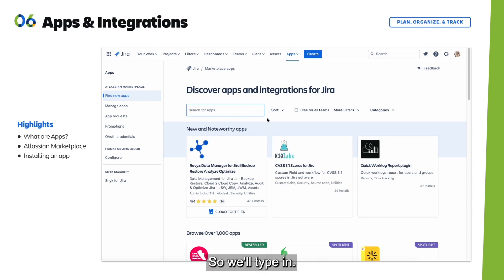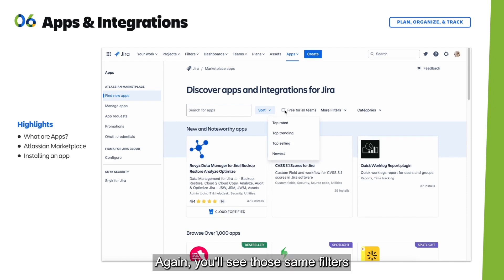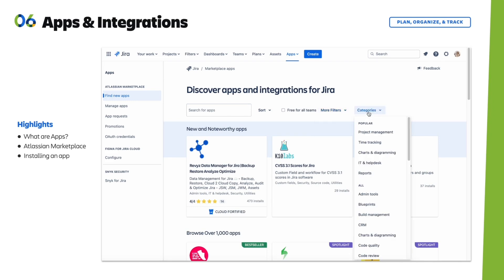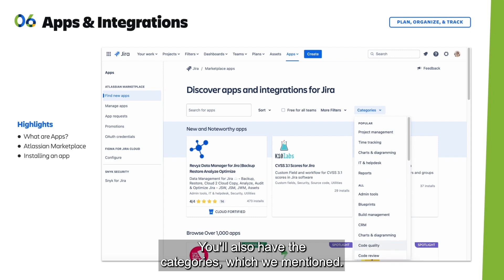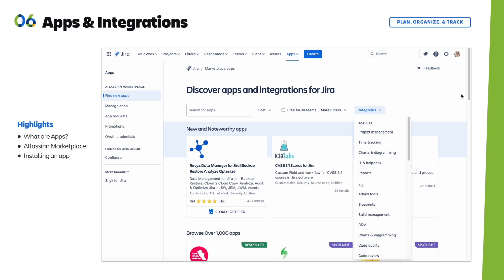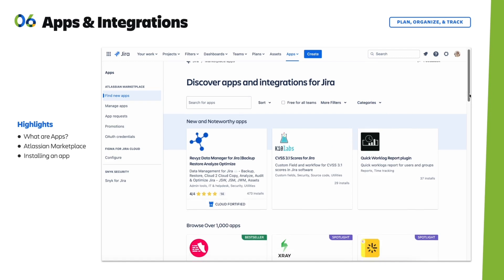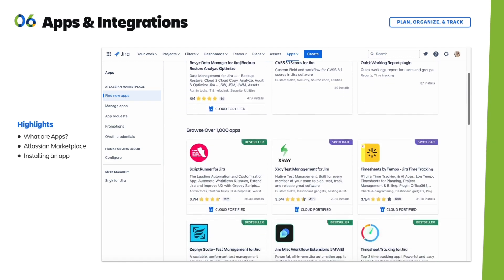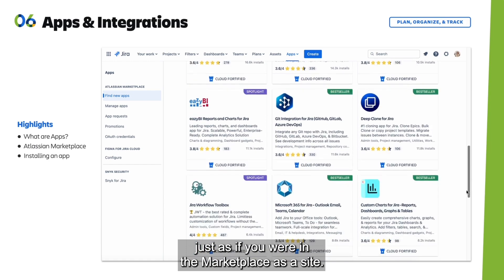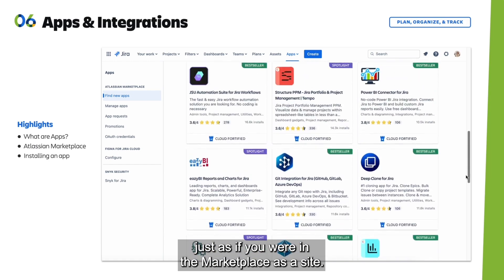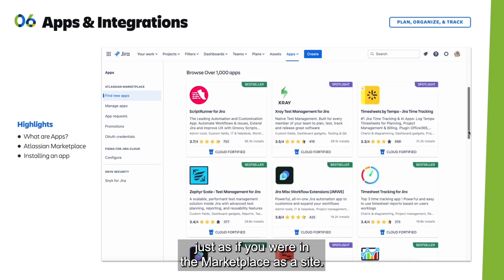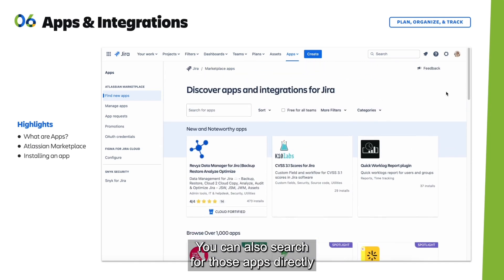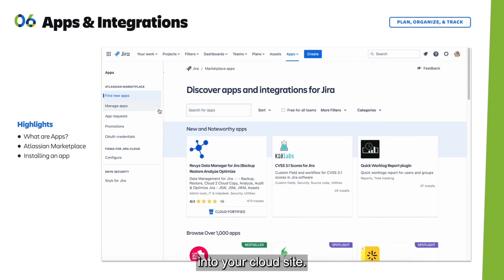You'll see those same filters from the marketplace. You'll also have the categories we mentioned, and you can scroll and browse just as if you were in the marketplace. You can search for apps directly in your cloud site.